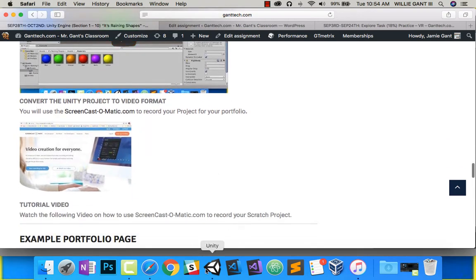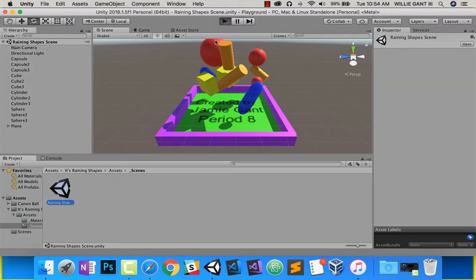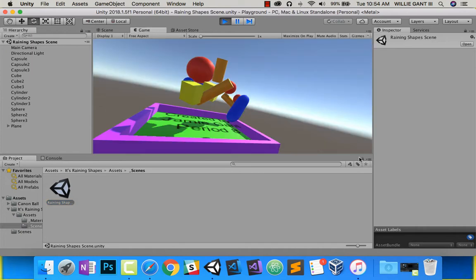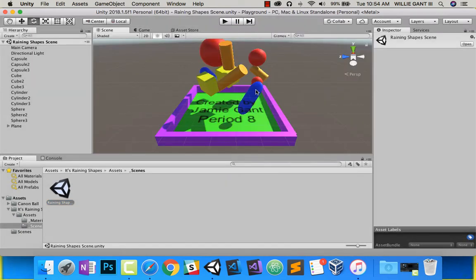Here is my actual project. I'm going to use a website called Screencast-O-Matic to save my project, so you can see I can play it. Finish your project, get everything done as you want. You can see I have my Created by Jamie Gantt Period 8, and that's what I want to record so I can put it on my portfolio.